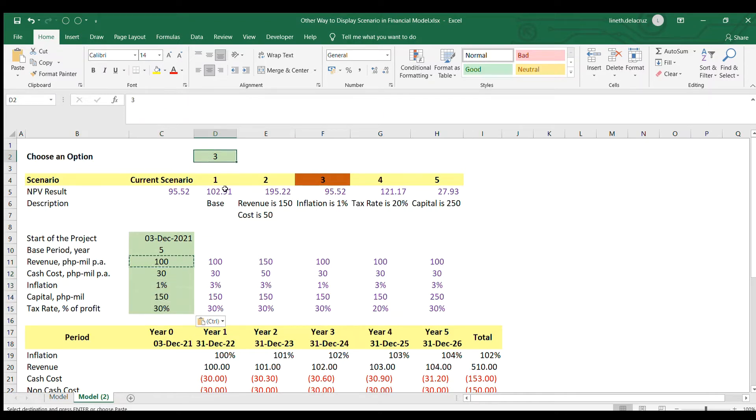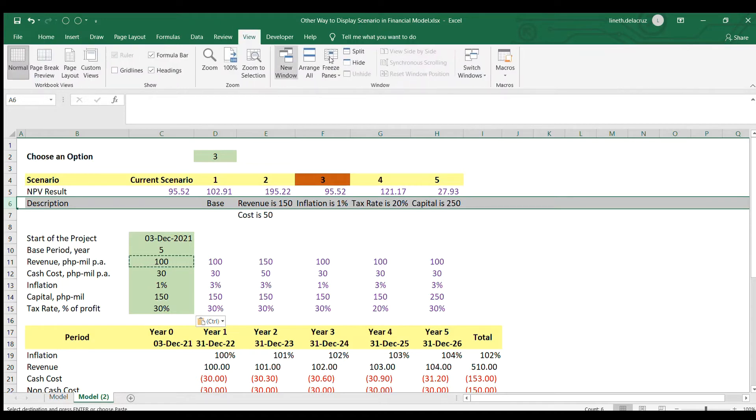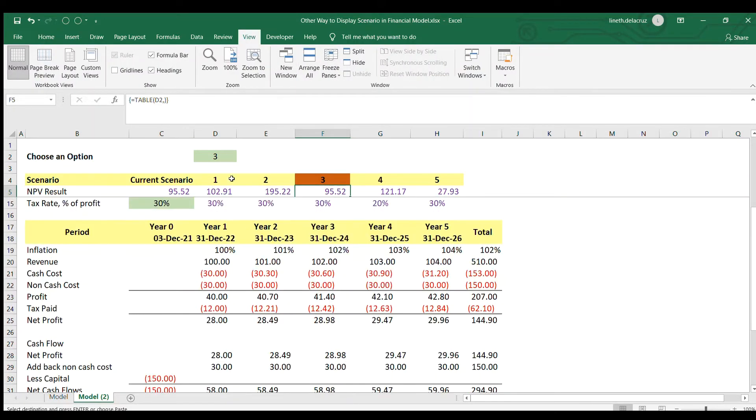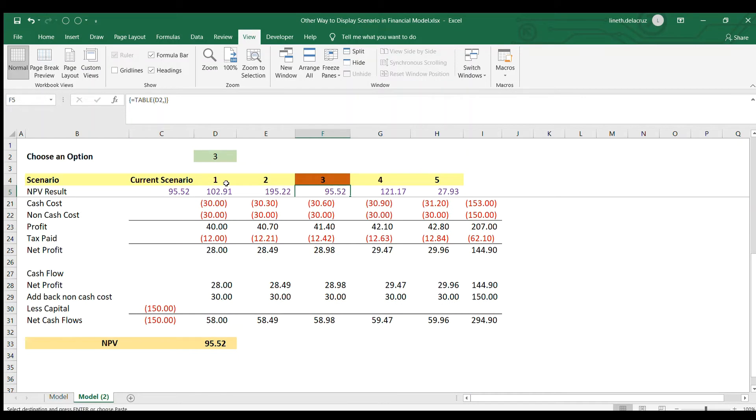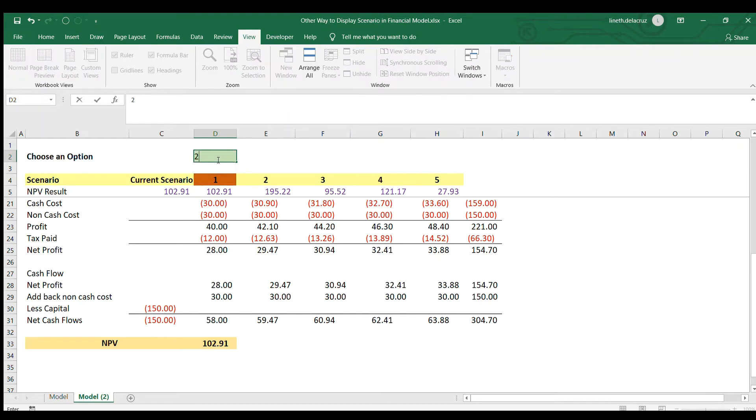It's now working. So let me just freeze panes this part so you can see properly the checking. So here I'm going to choose scenario one, the base case. This is the NPV. This is working.